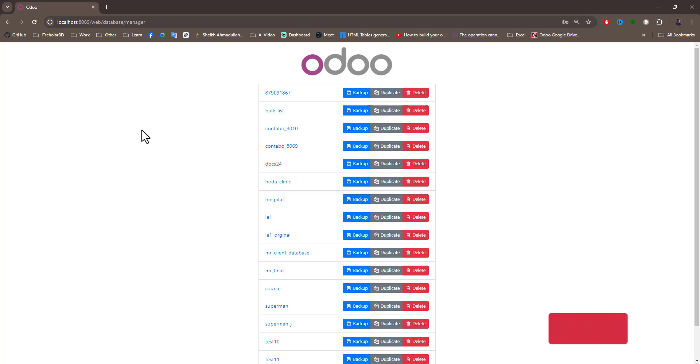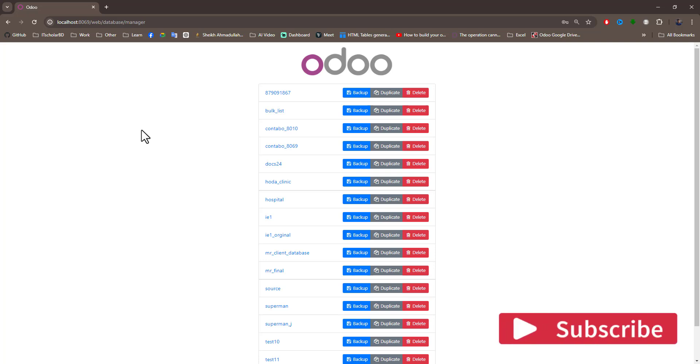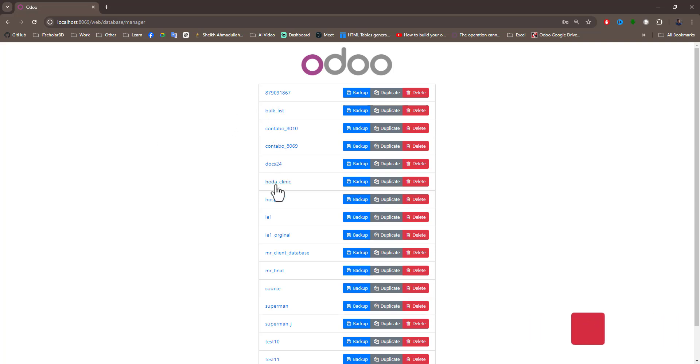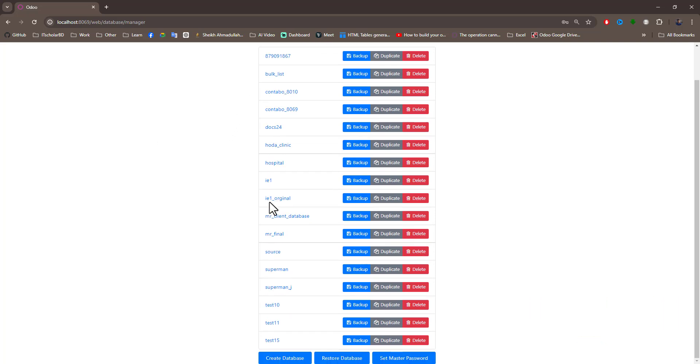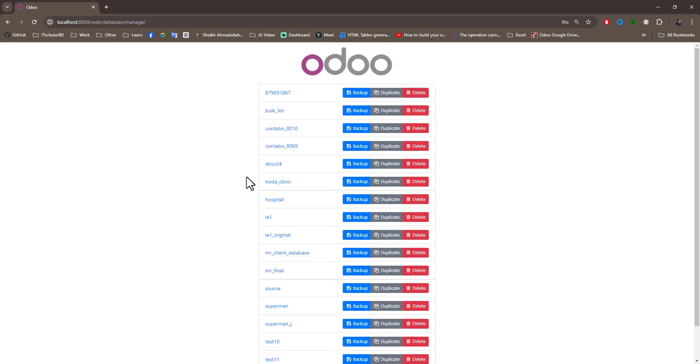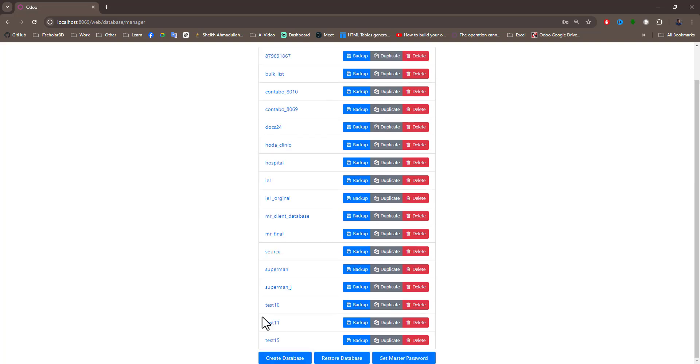Today we learn how to select only one database in Odoo. You can see there are many databases in my local system. I want to set only one database here.